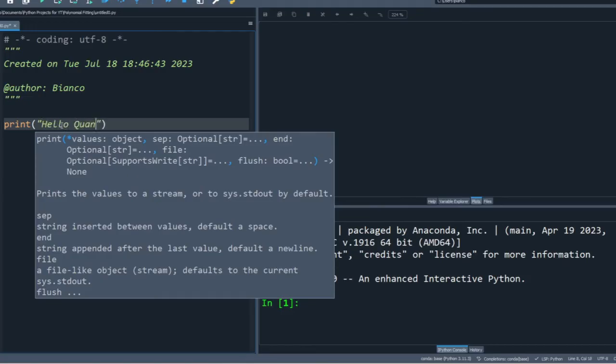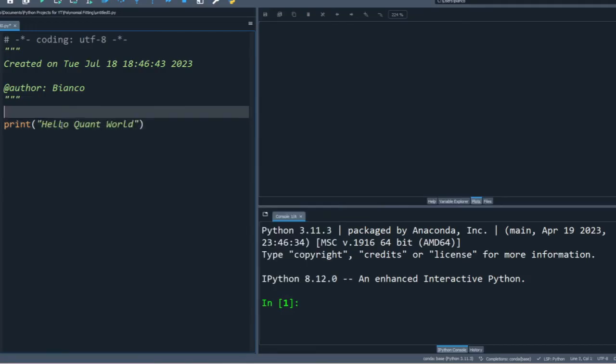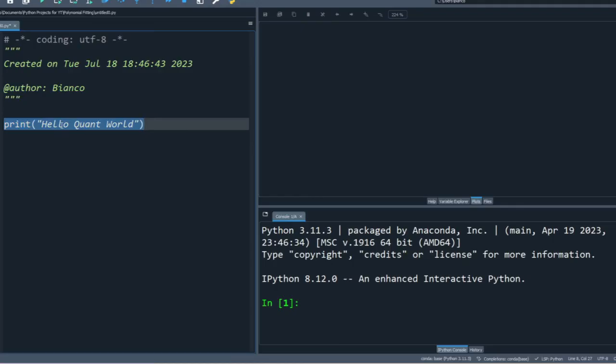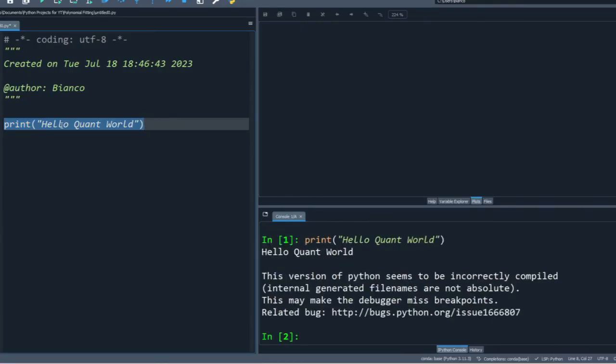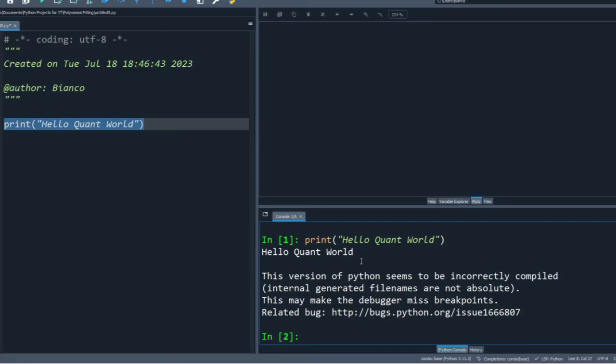So anyways, that's how you download Anaconda and Python all in one. There's no need to go out and download Python separately here. In more videos here I'll cover why I like Spider over Jupyter notebooks and those sorts of topics.